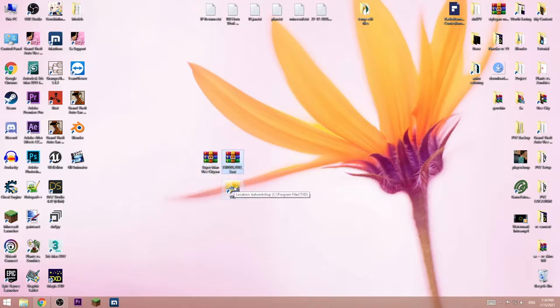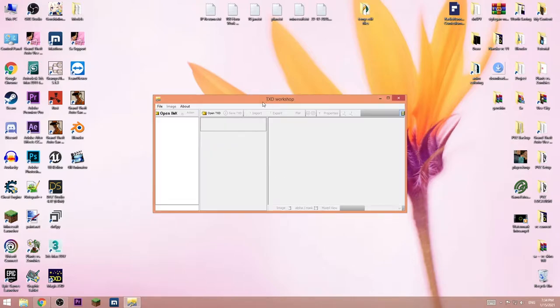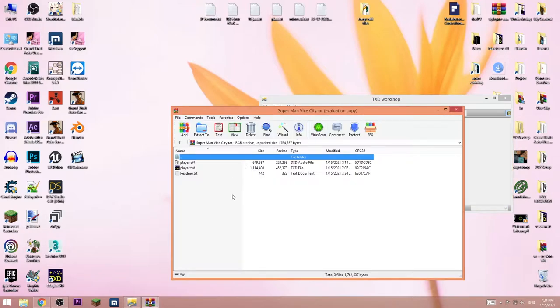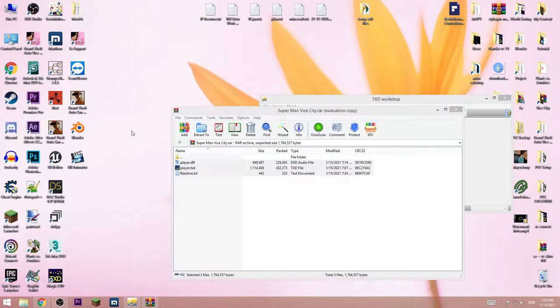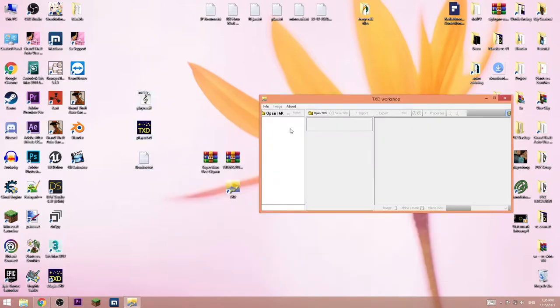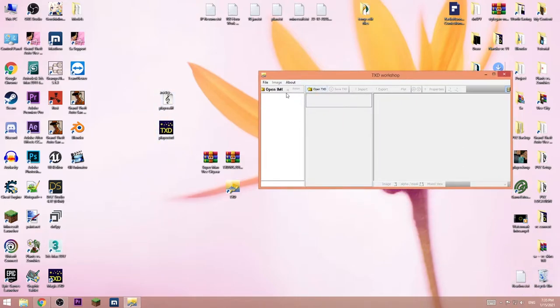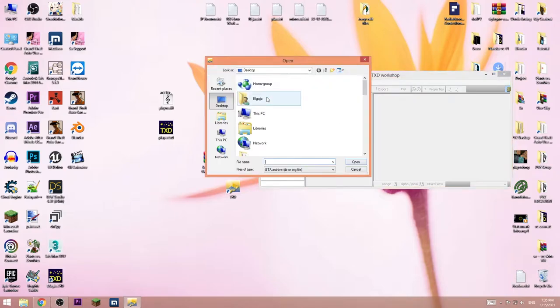Then extract superman player and player TXD. Press open IMG, go to install directory of the game, go to models and choose GTA3.img.